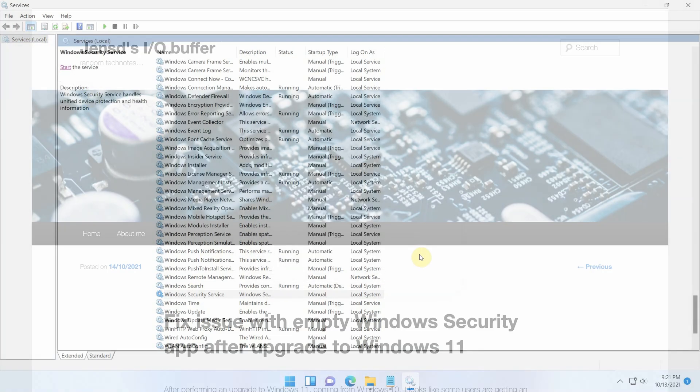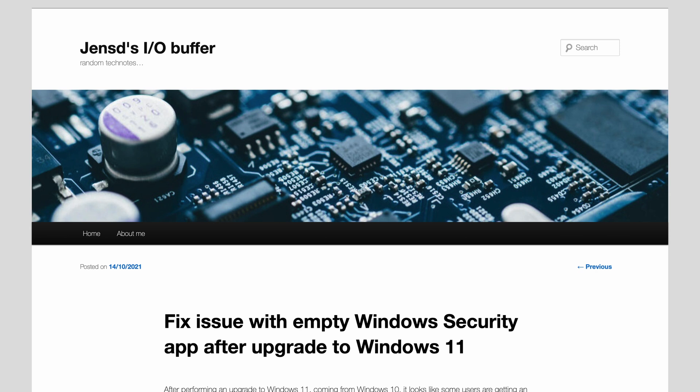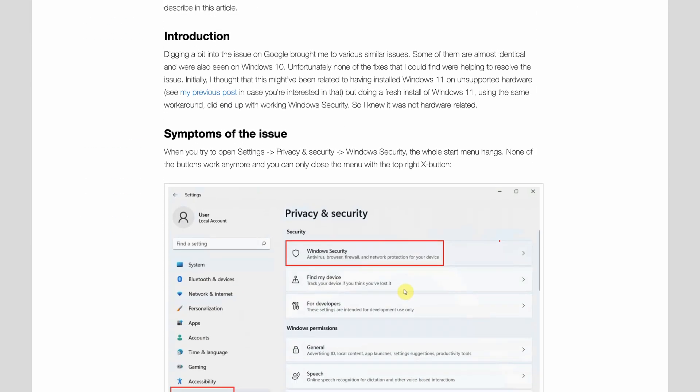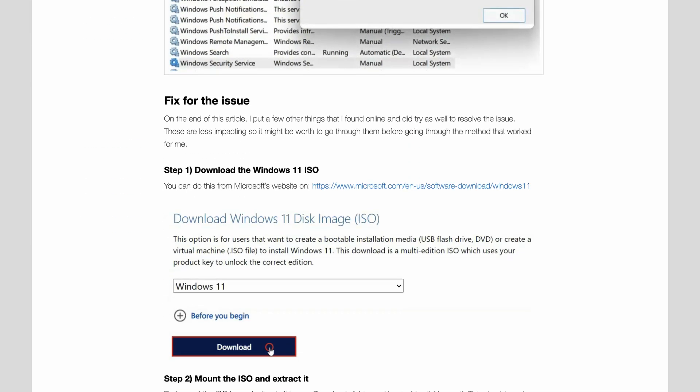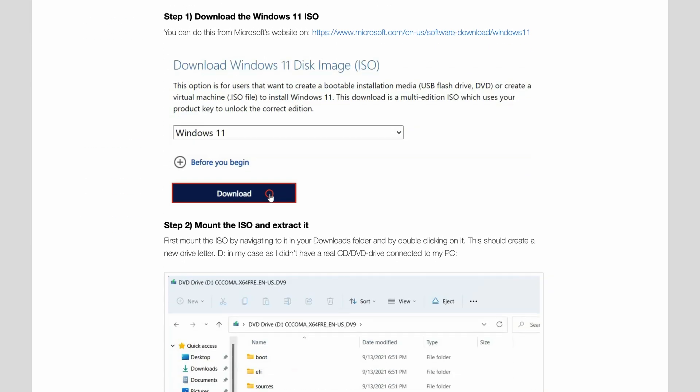Before we get started, I'd like to mention that I also have a blog, yanzi.be. You can find all the steps and commands that I will use in the video in detail over there. So if you plan to go through this, I really recommend you to get a look there.